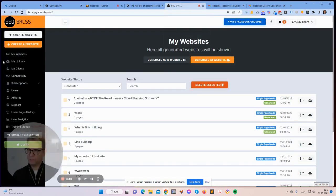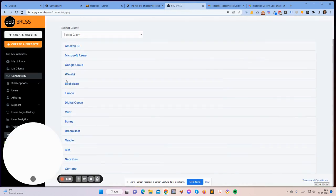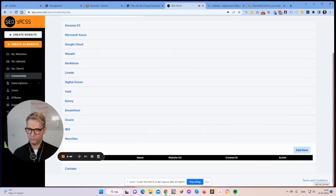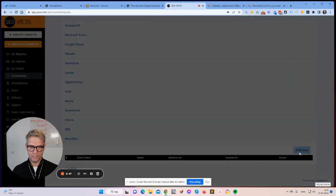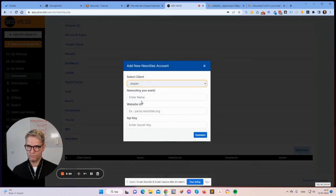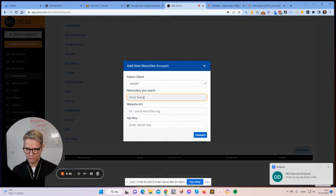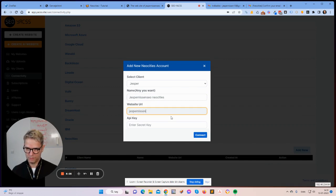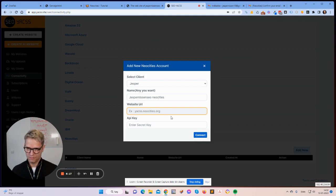What we need to do now is go over to Yaxx Connectivity and search for NeoCities — it's here. We need to add new. The client is myself, and I'll name it jespernissenseo.neocities so I know what website it is. For the website URL, it's NeoCities.org.